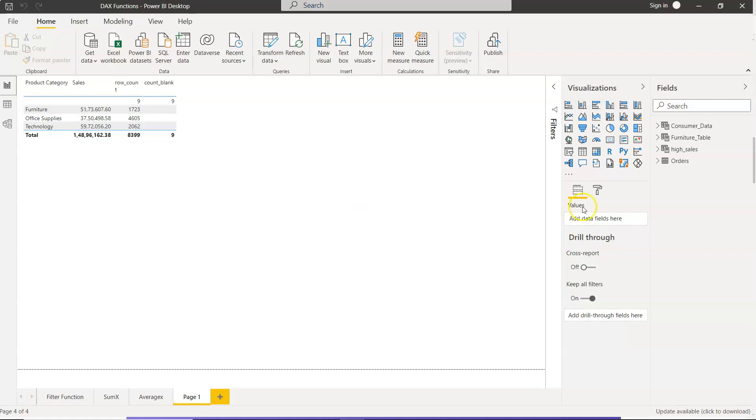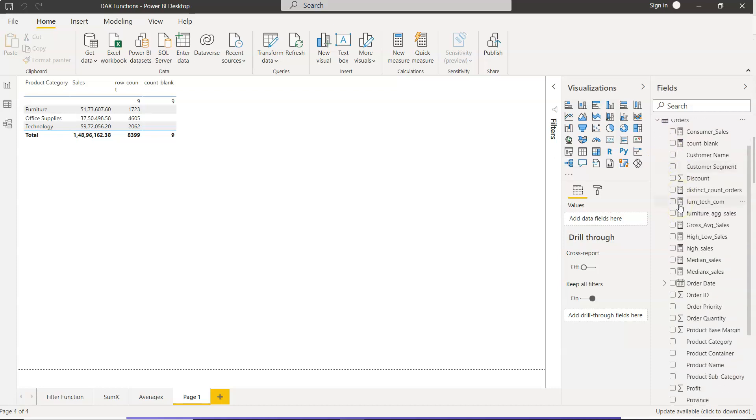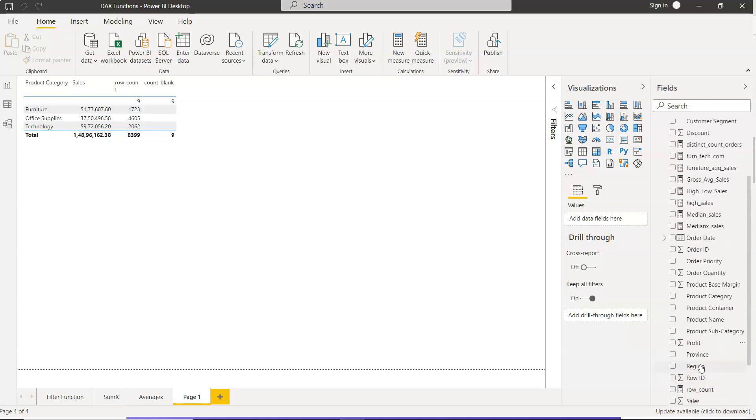What I have over here is the orders table, and we have dates like order date, ship date, and dates like those. The order date will have a minimum date, which is the day we started taking the order, and a maximum date, the last day or the latest date in which we took the order.